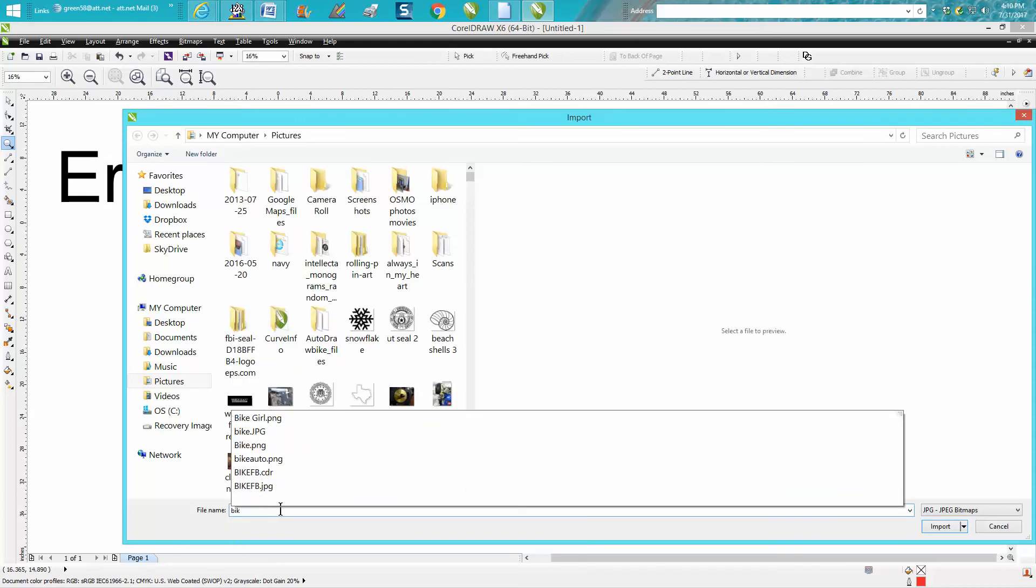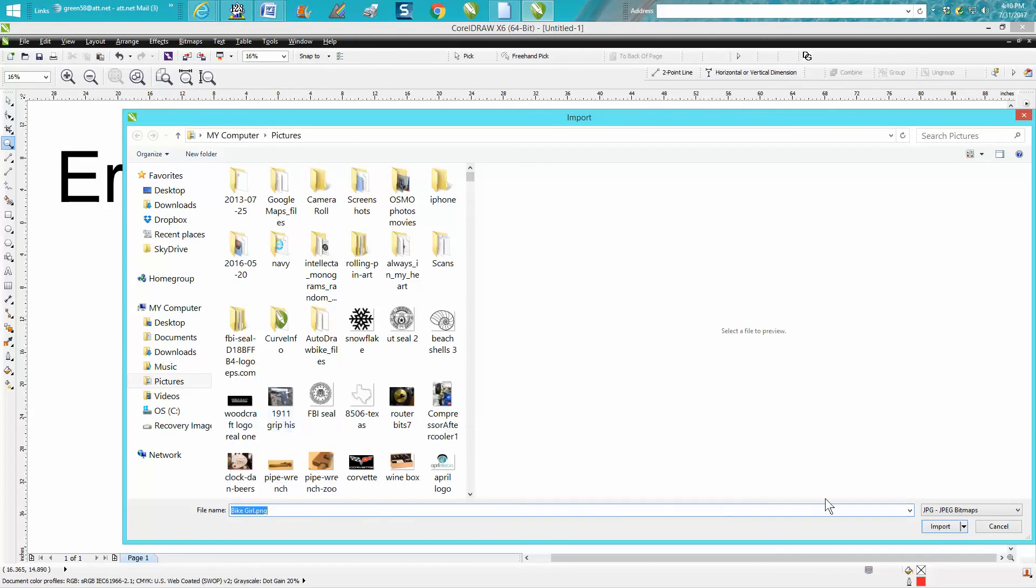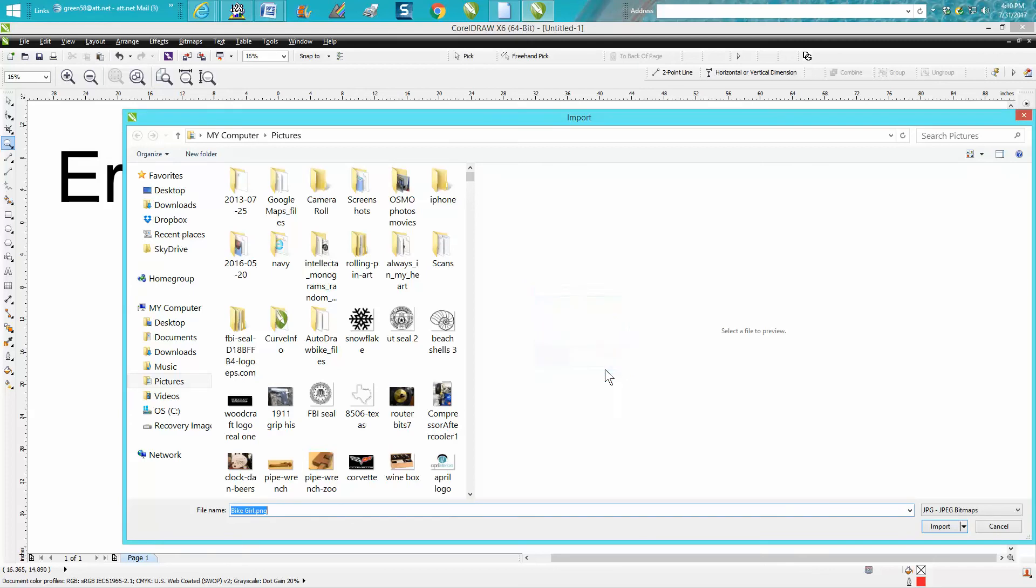let's go to girls bike—Invalid Header. The reason that's happening is because you're set on JPEG. Now this is